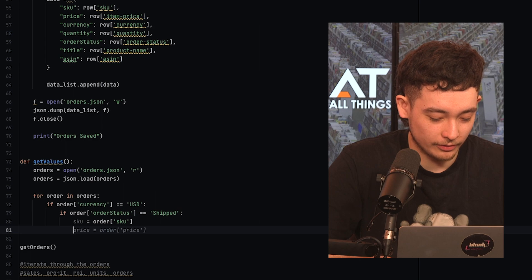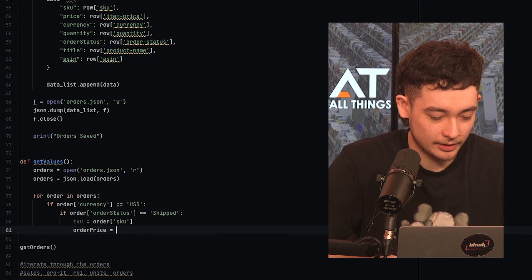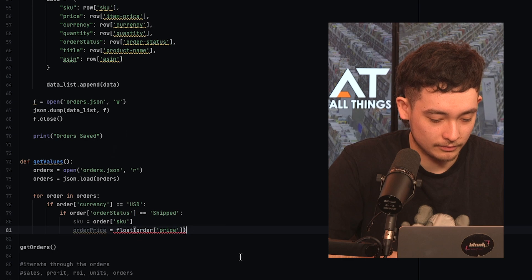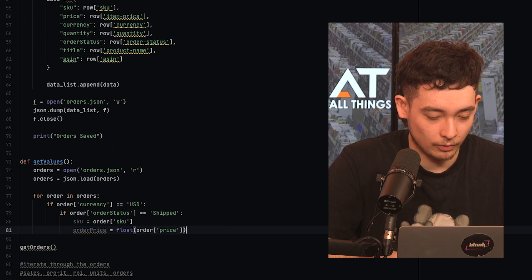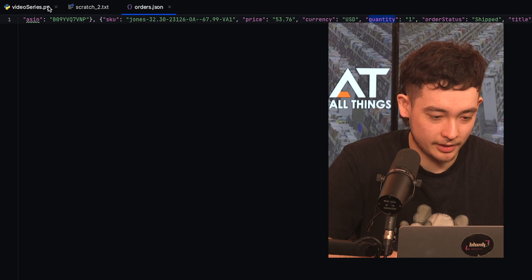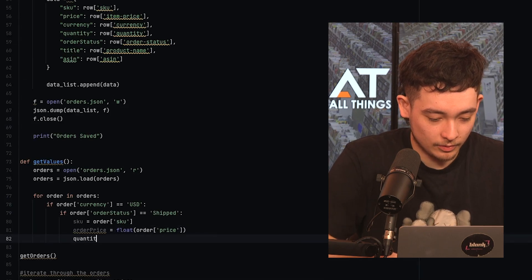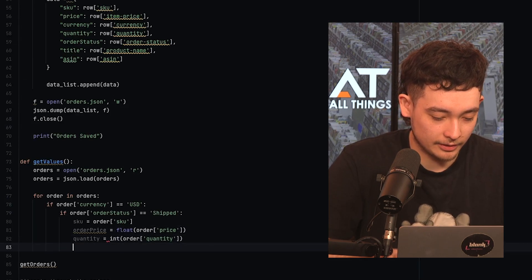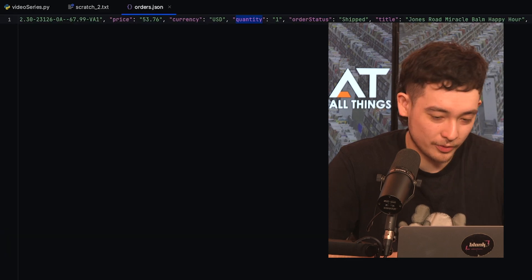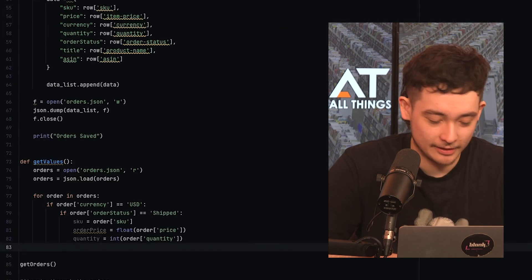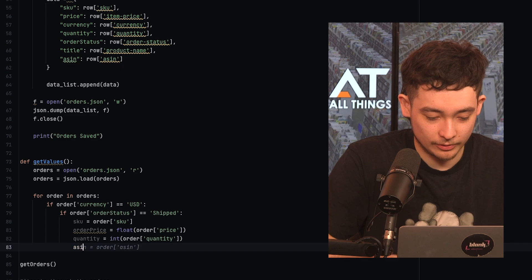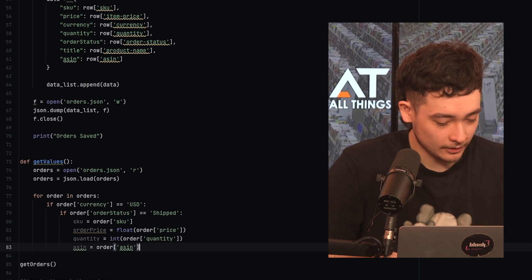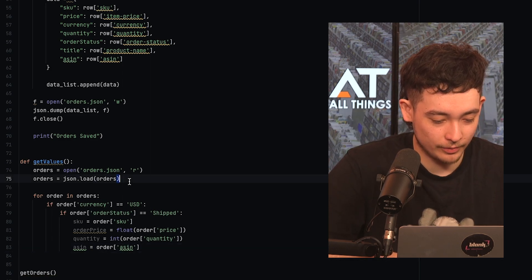So we're only going to count shipped orders. If you want to include pending as well, all you need to do is just do and order status pending. So now let's declare some variables. So skew would be order skew. And again, that's just skew from here. We probably also want the order price, which would just be the float of order price. We also want the quantity. Quantity is int quantity. Won't need the title for now, but we'll probably want the ASIN. So we'll do ASIN.